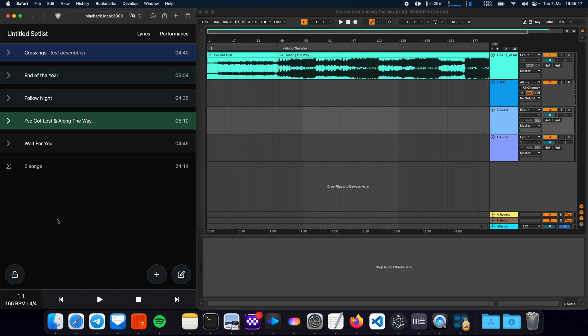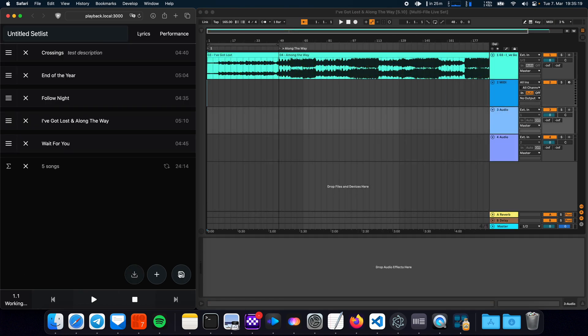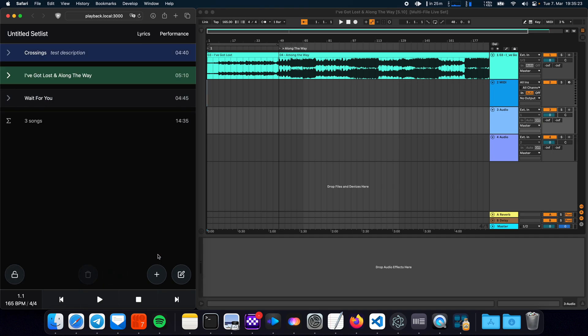And all other features are available as well. So for example you can change your setlist. Let's just say I want to remove some of these songs here.